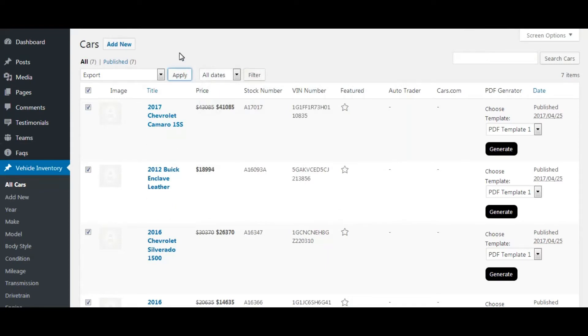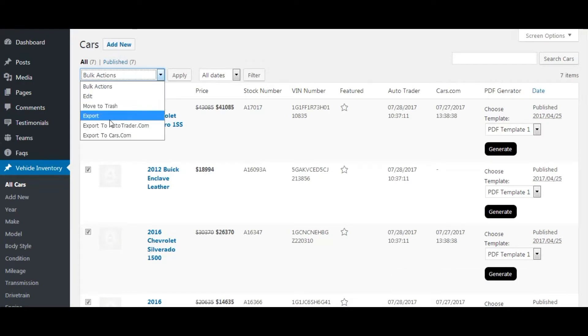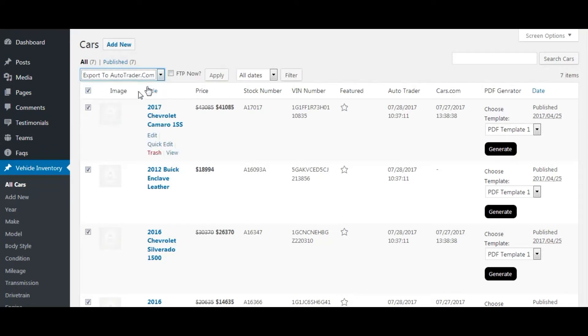Let's now perform car export for autotrader.com. For this, select all cars, then select export to autotrader.com from the dropdown. You can see a checkbox is now displayed.